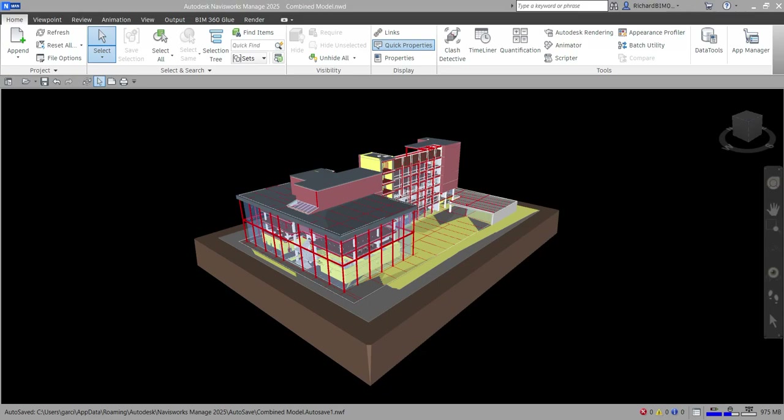Welcome to Learning with Rich. In this video we are going to talk about Clash Detective. We are going to check if we have clashes in our project. Clash Detective helps us reduce the risk of human error during model inspection, enabling us to search through our total project model identifying cross-discipline clashes earlier in the design process or during construction.